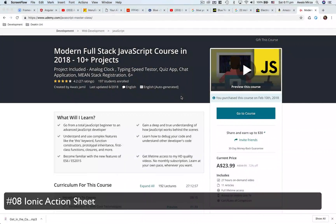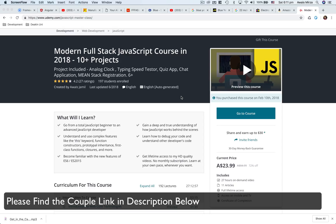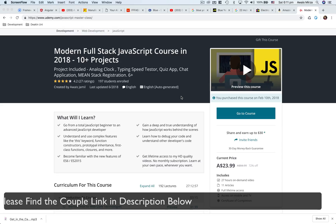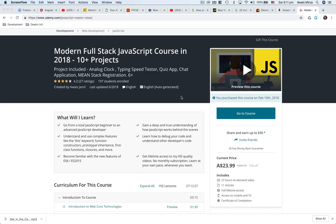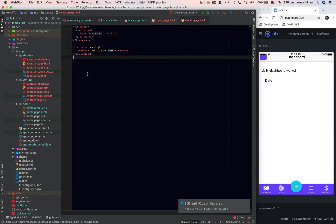If you are interested in learning JavaScript, I would highly recommend this course on Udemy created by me, named Modern Full-Stack JavaScript Course, with about 10 plus real-world projects. If you're interested, please have a look at the coupon listed in the description below this video. Welcome back everybody.